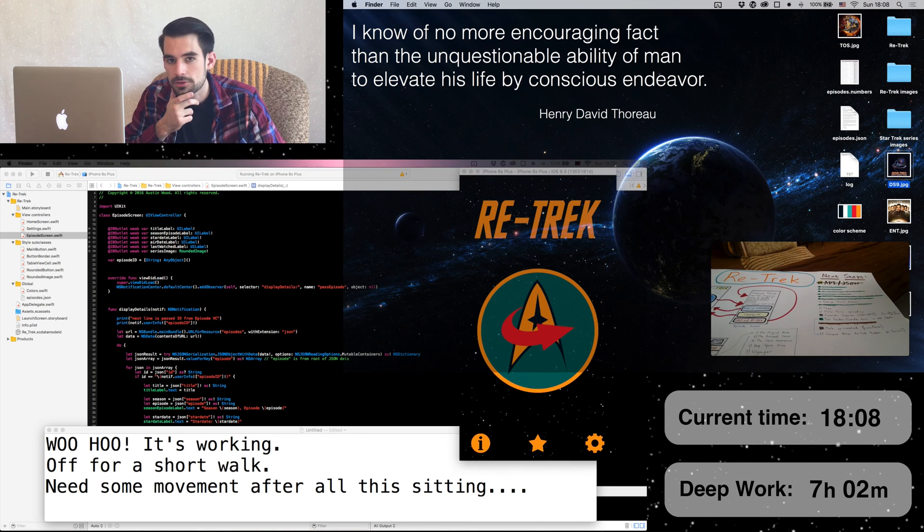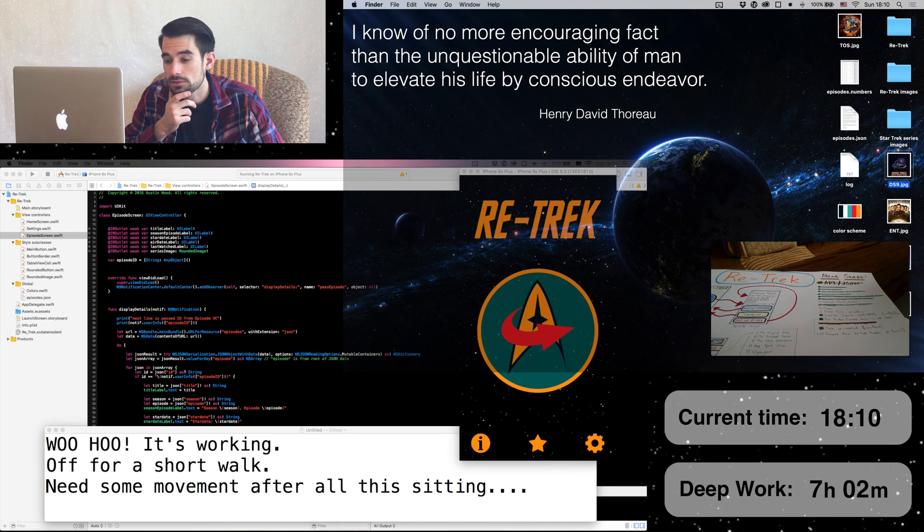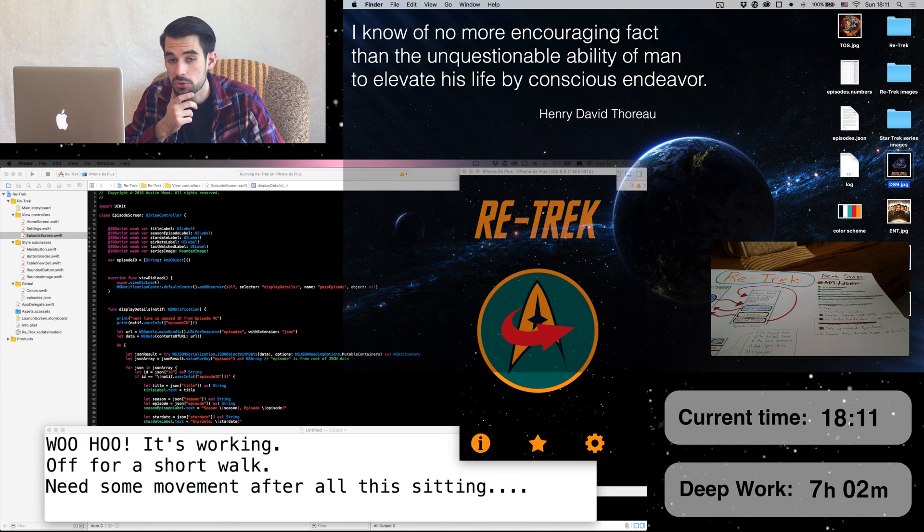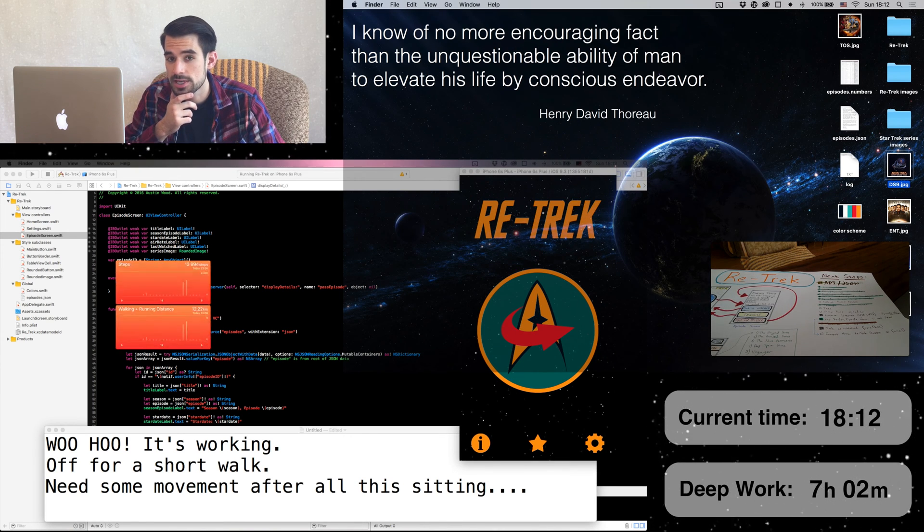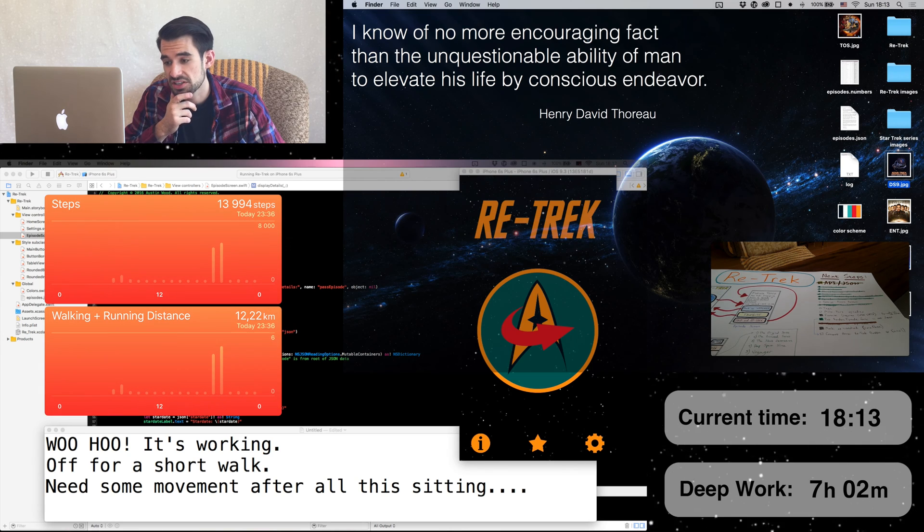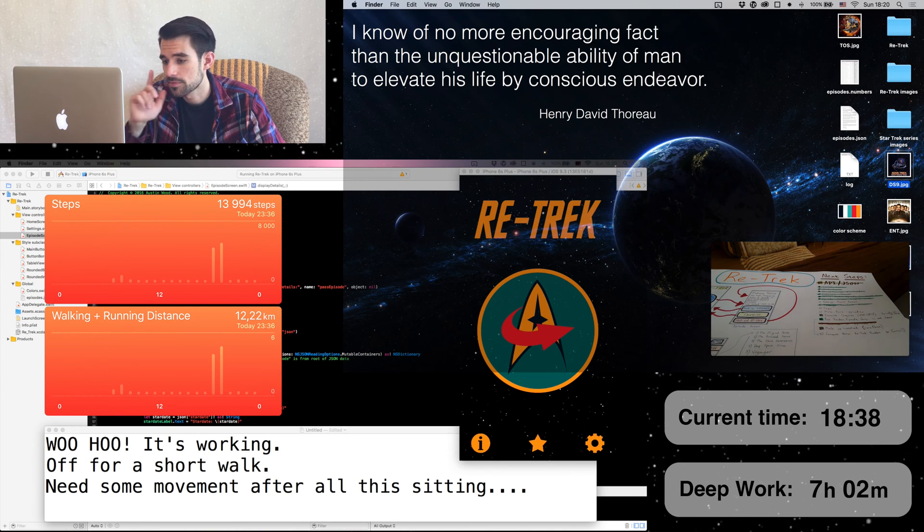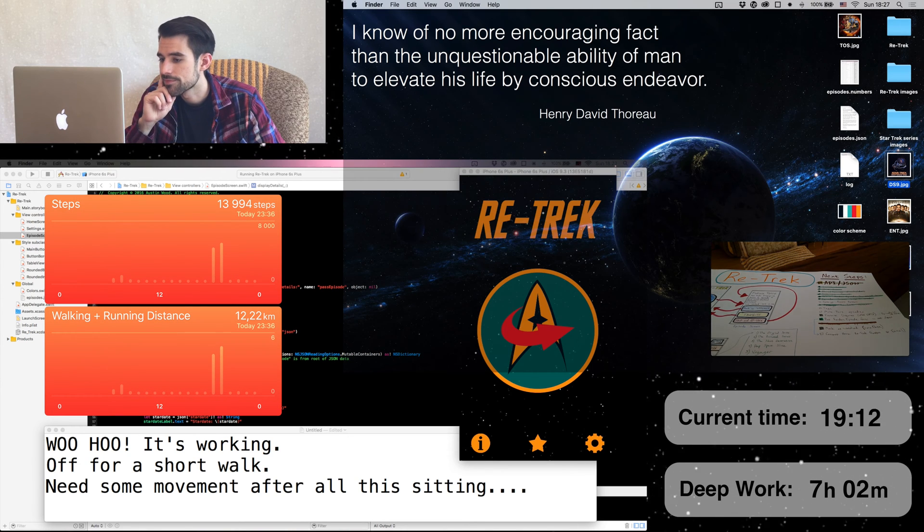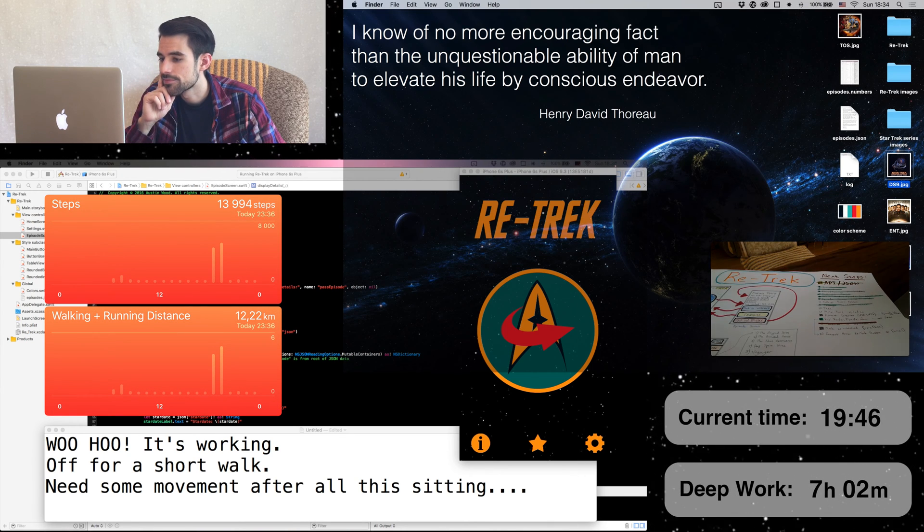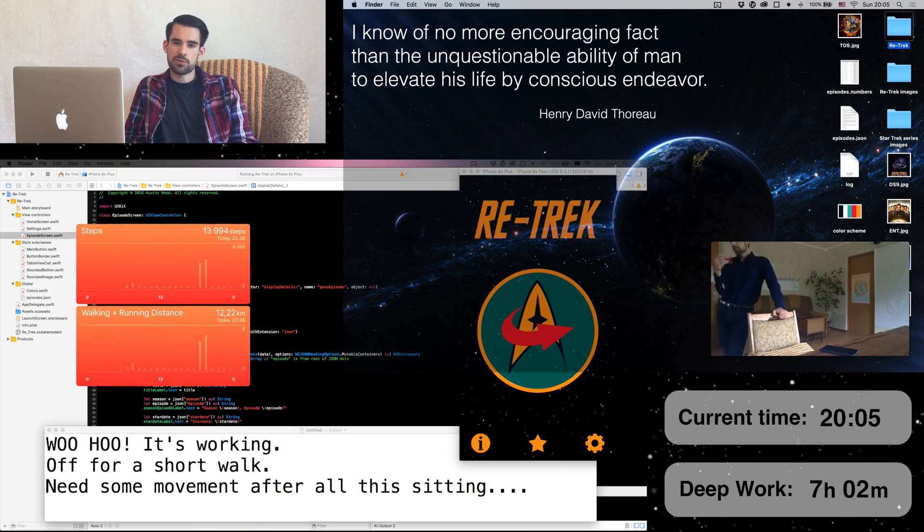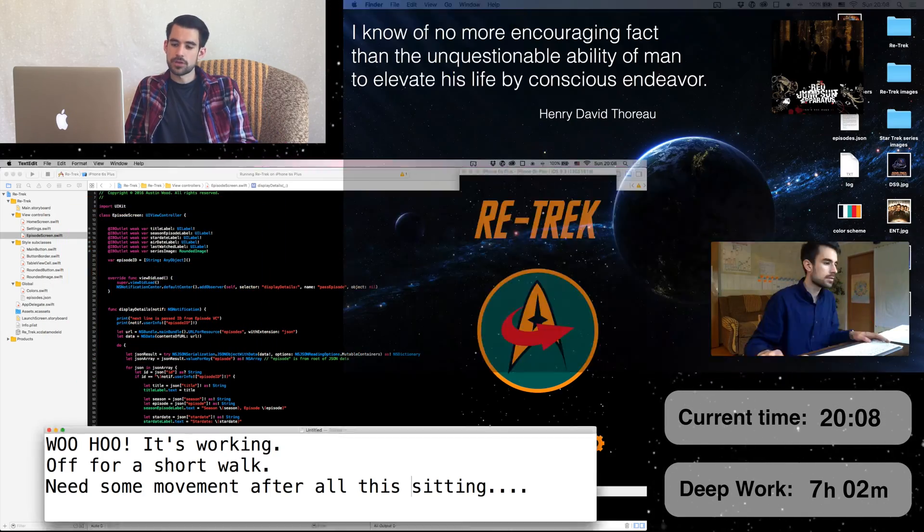And by short, I mean seven miles. Let's speed things up a bit. Come back with an apple.